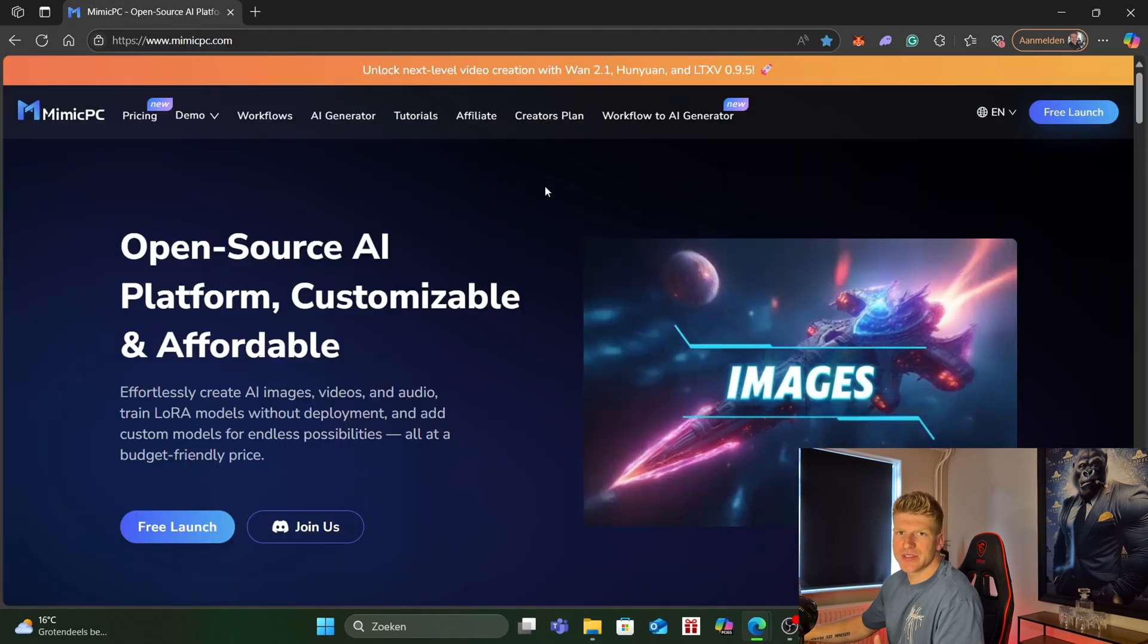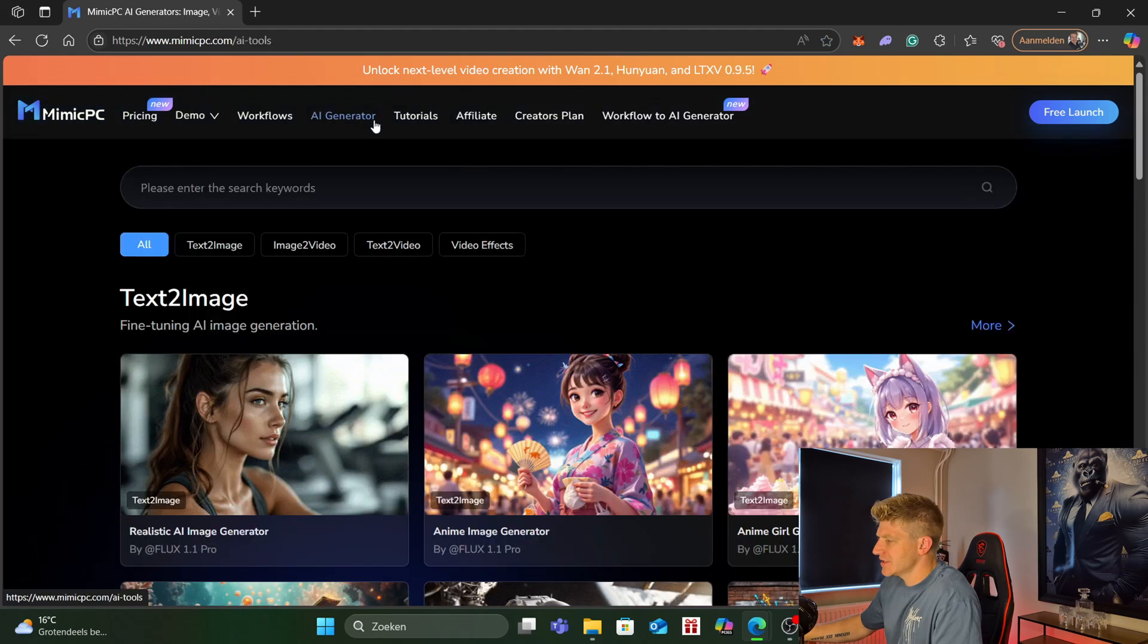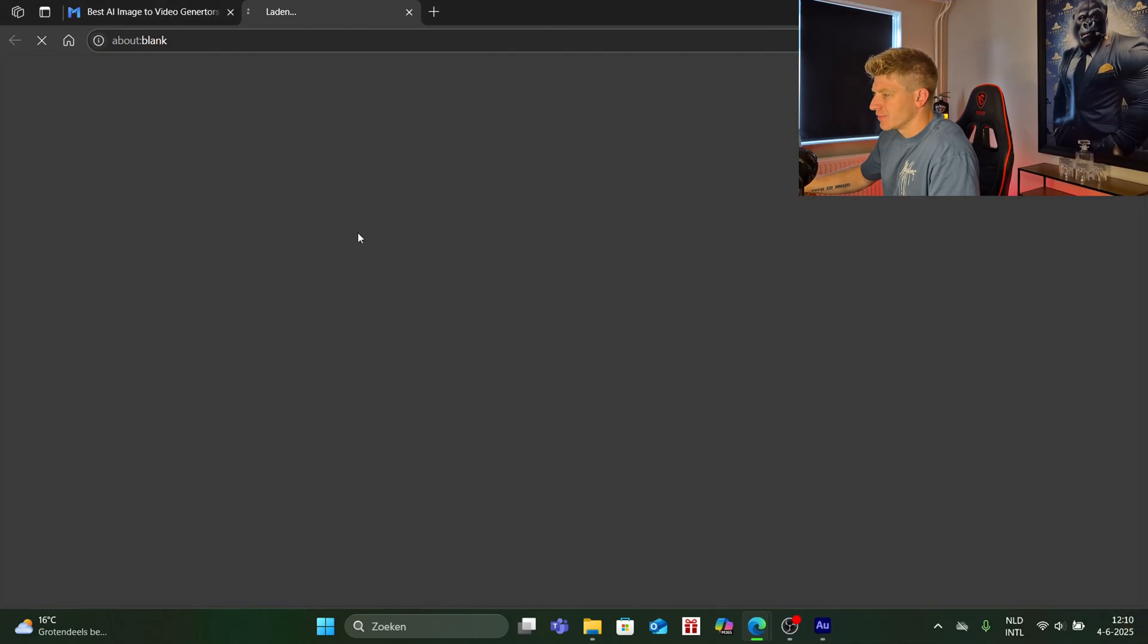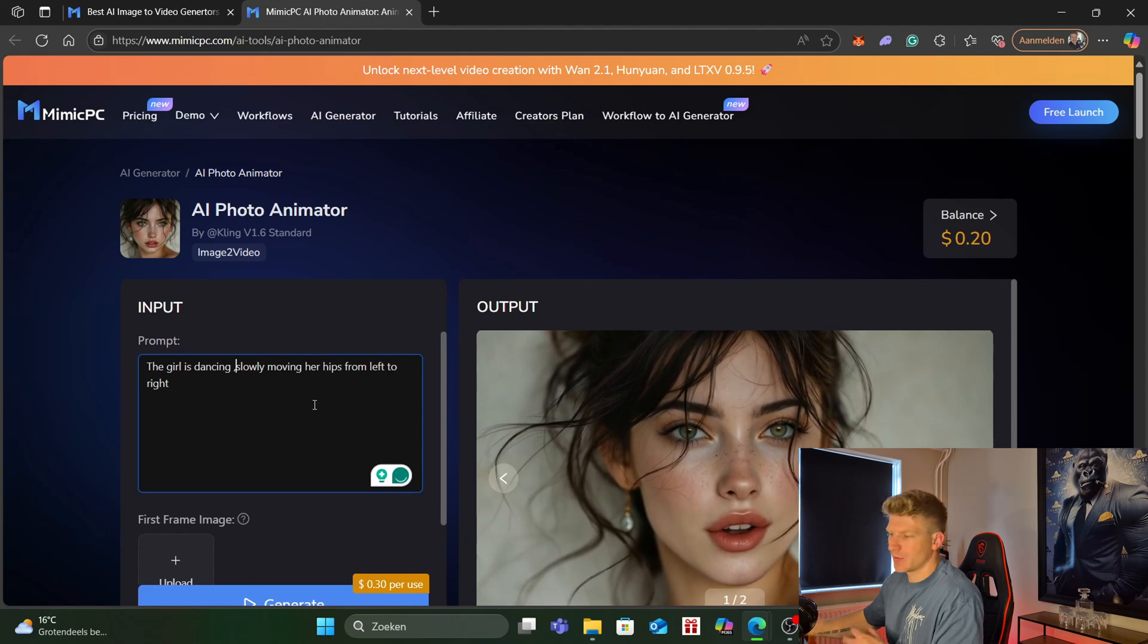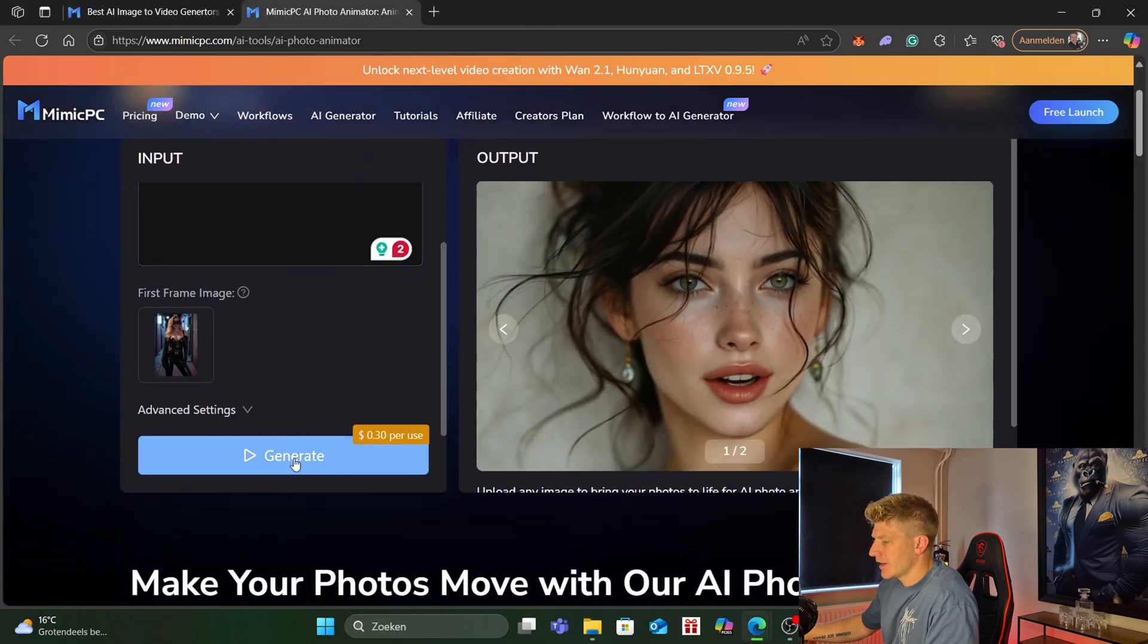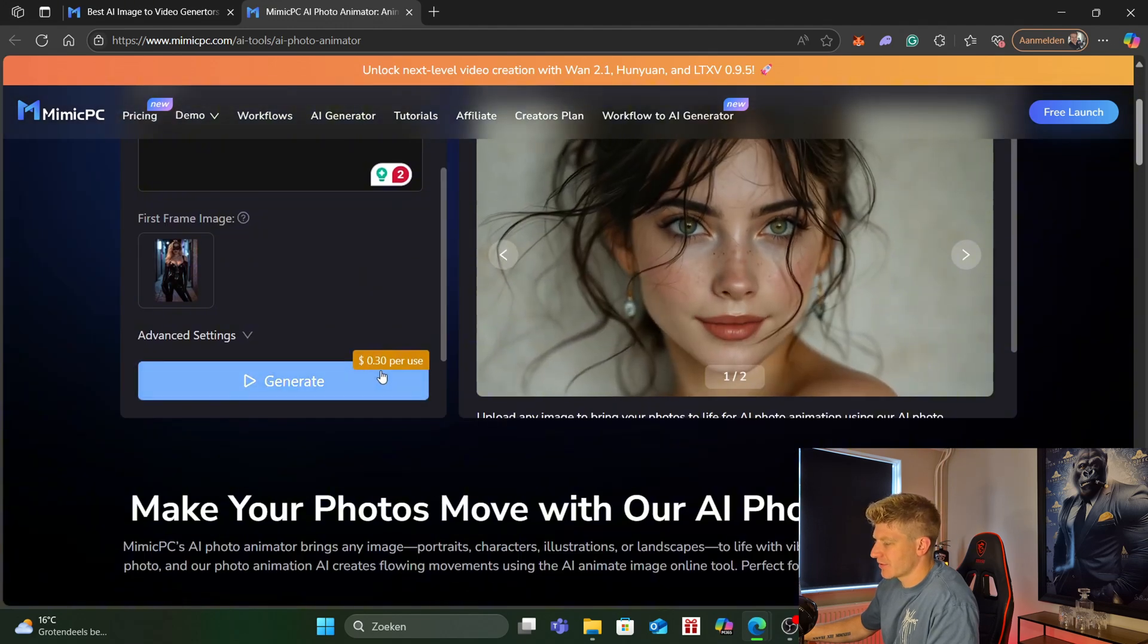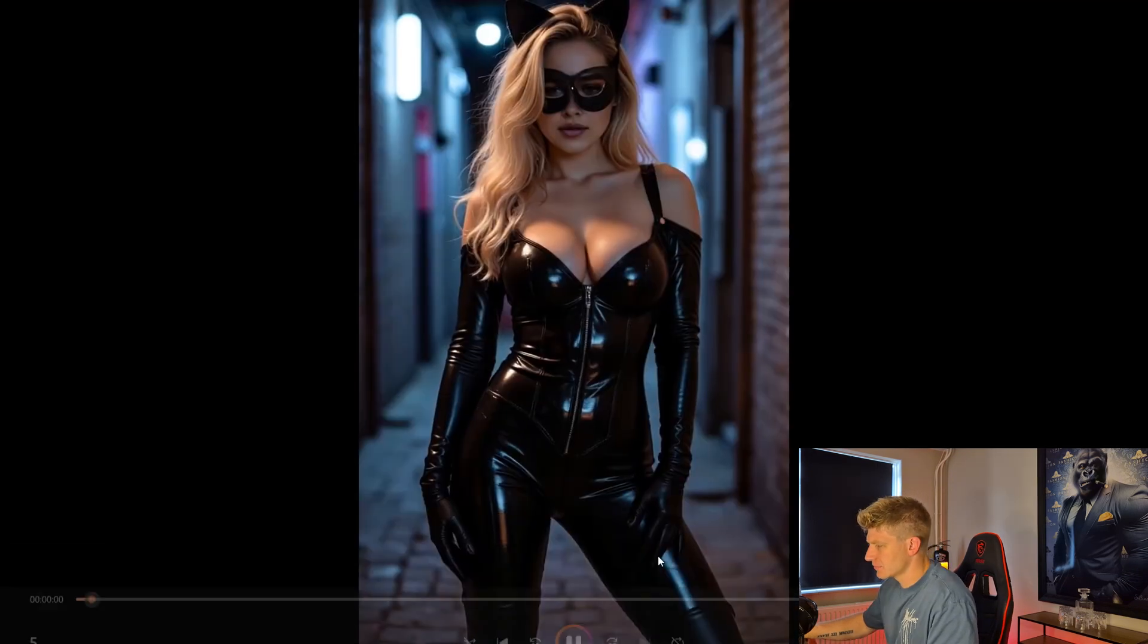The second tool I want to show you is Mimic PC. This is not a free tool we have to pay for this one but it's really really good. So we go to AI Generator and as you can see over here we have text to image but we want to go for image to video. At the top here we can write the prompt that we want, what we want to see in the video. Over here we can upload the picture that we want to use for this, drag it in and then we go for Generate. I only have 20 cents left it's going to take us 30 cents so I will show you the result I got the last time.